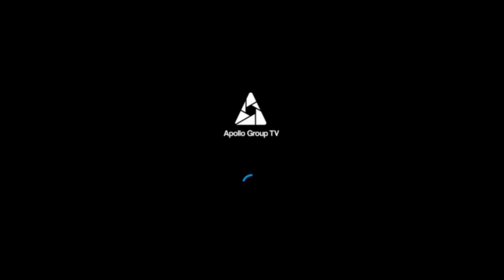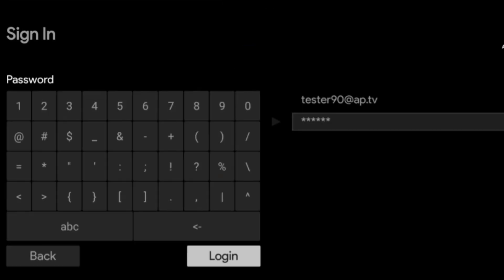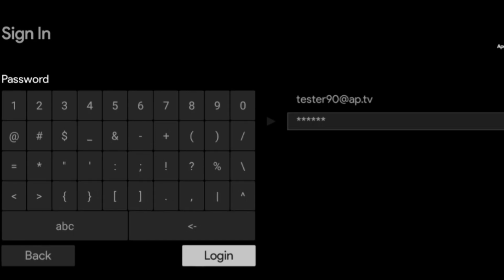Wait a few moments for the login screen to load. Afterwards, enter your email or username, click the Next button, and then enter your password into the password field. Select the Login button. And there you go — I hope this video was helpful for you and I'll see you in the next one.